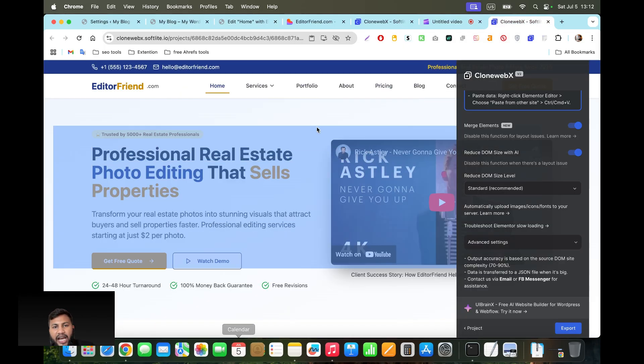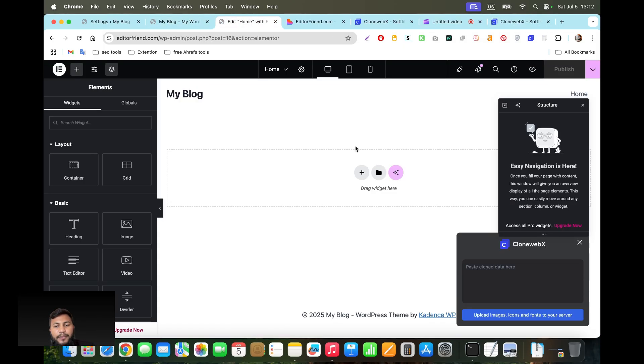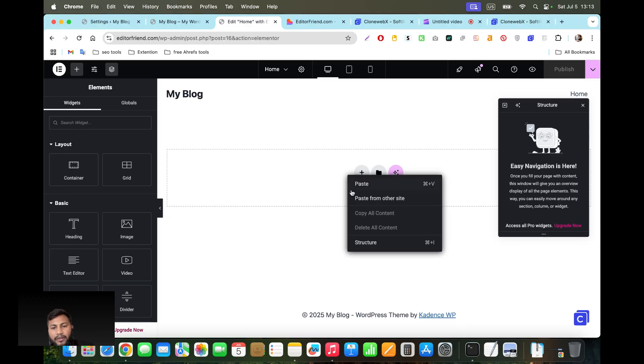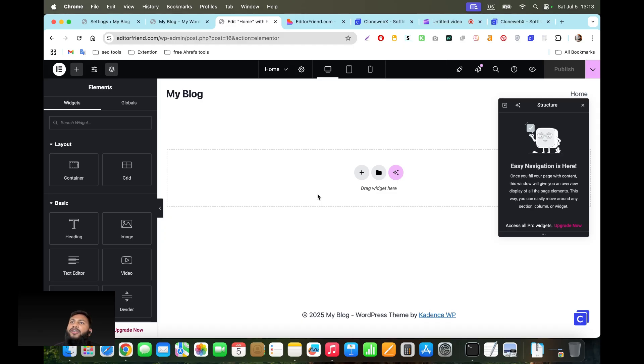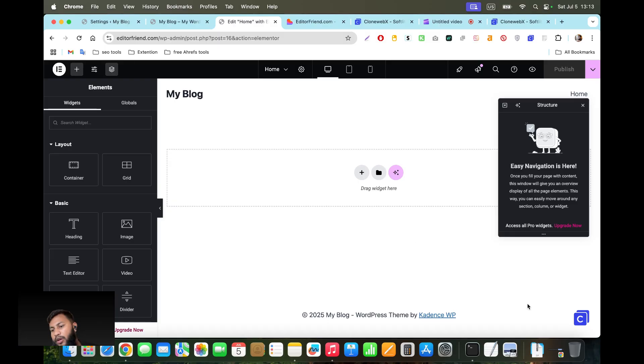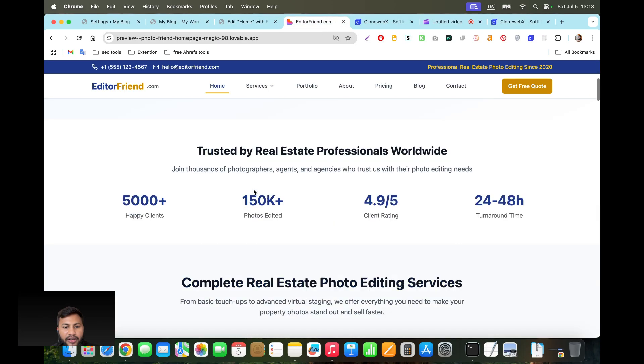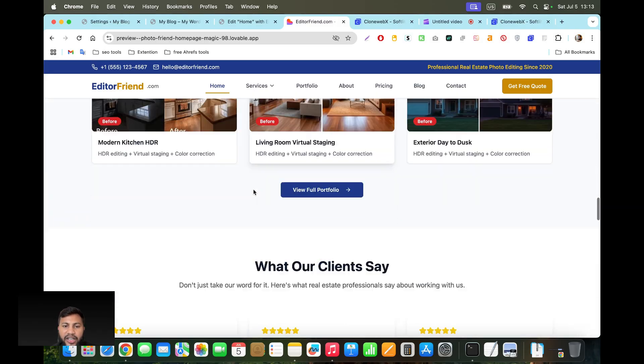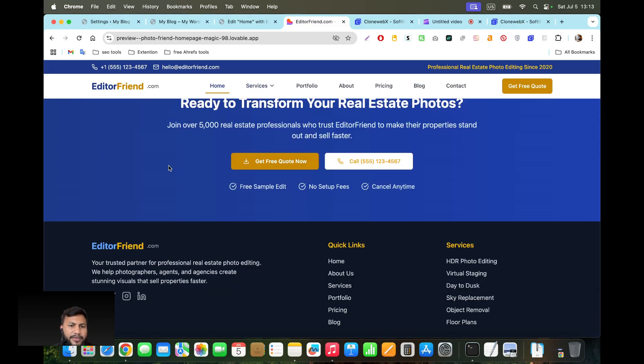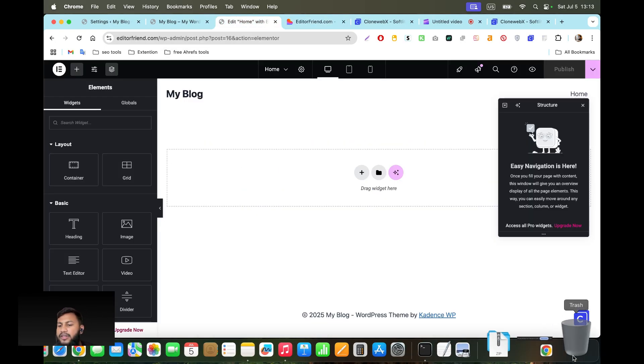What it does is when you copy the entire page, if you just paste from other side, it will paste the whole design but it won't give you the option to change the images. It won't upload all of the images on your server. If you want to upload all of the images and icons on your server, which is best practice as well...